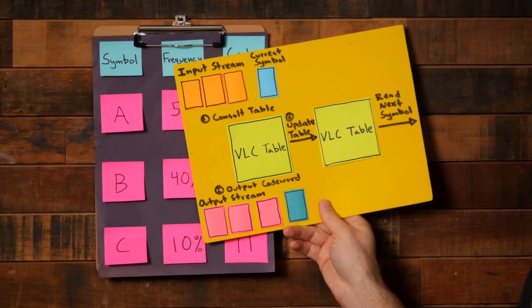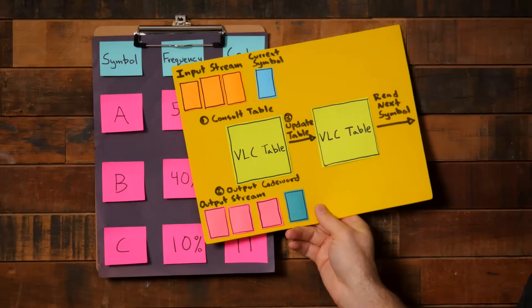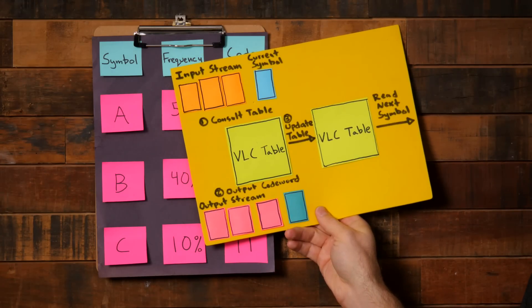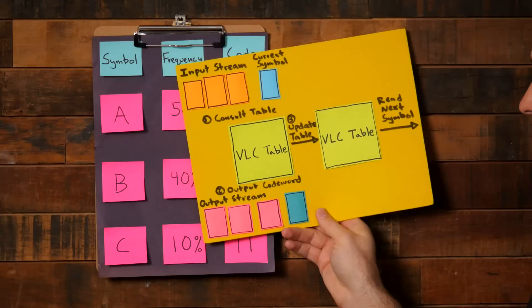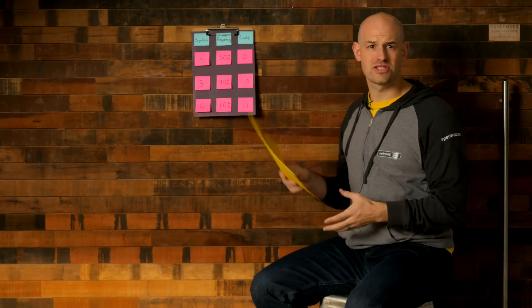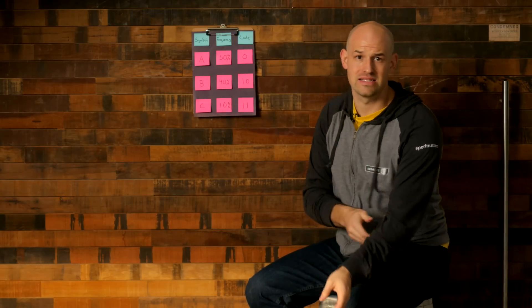Basically, it works like this. Read in a symbol, output its variable length code, and then update the VLC table. But this is a little complex. Let's try to look at an example.